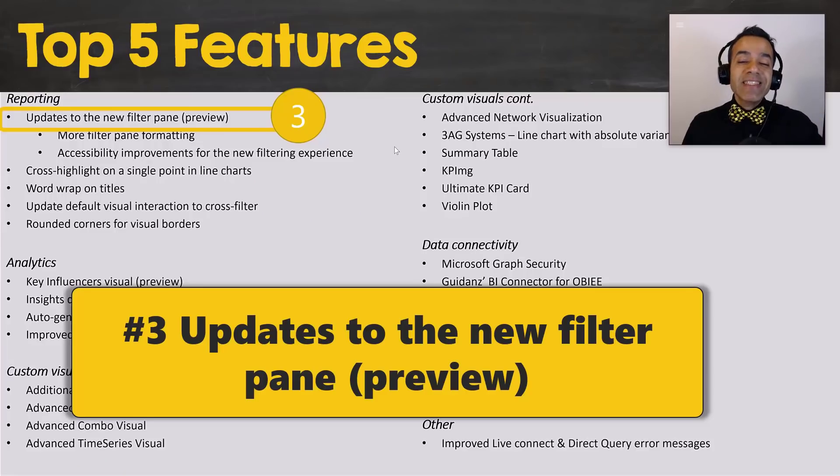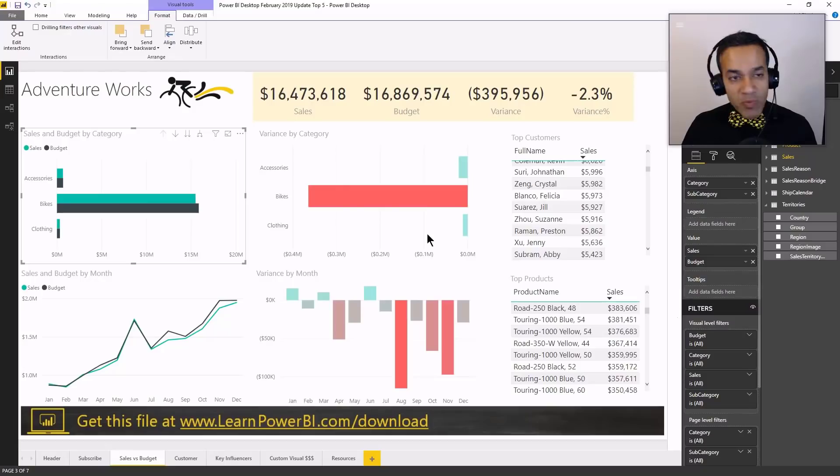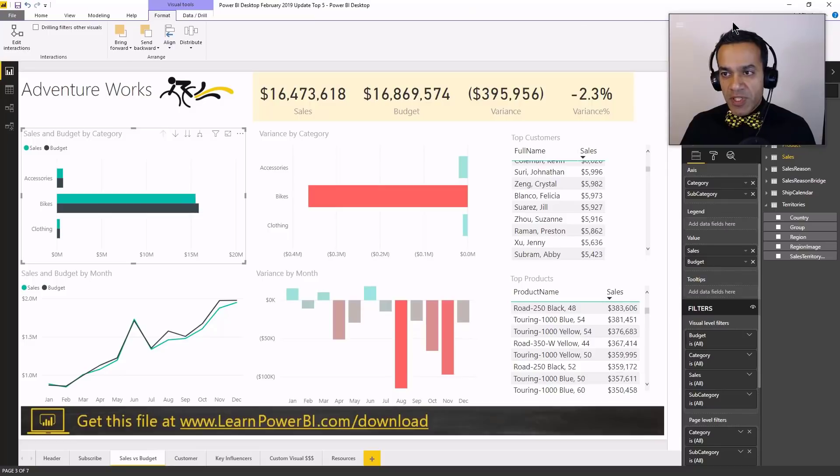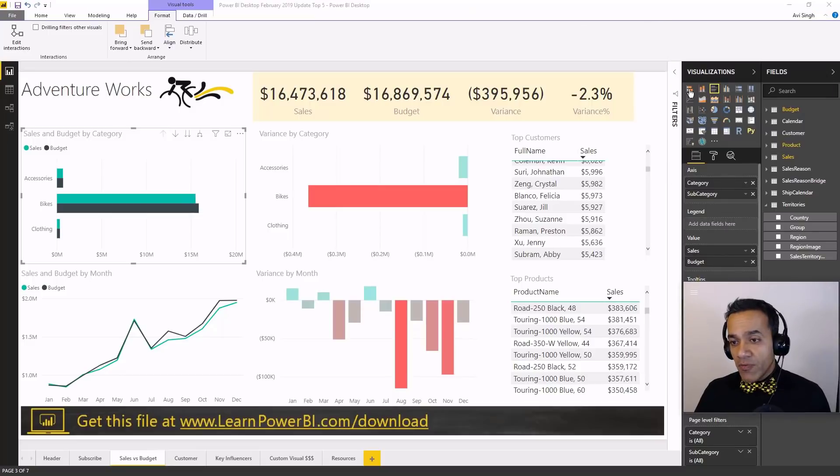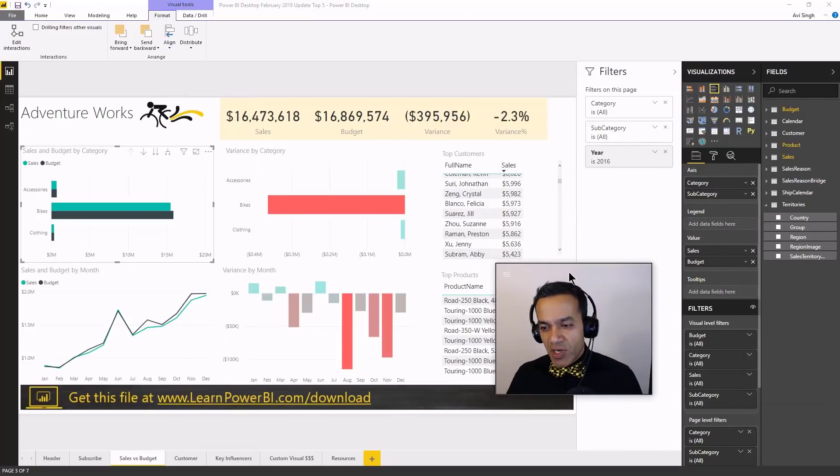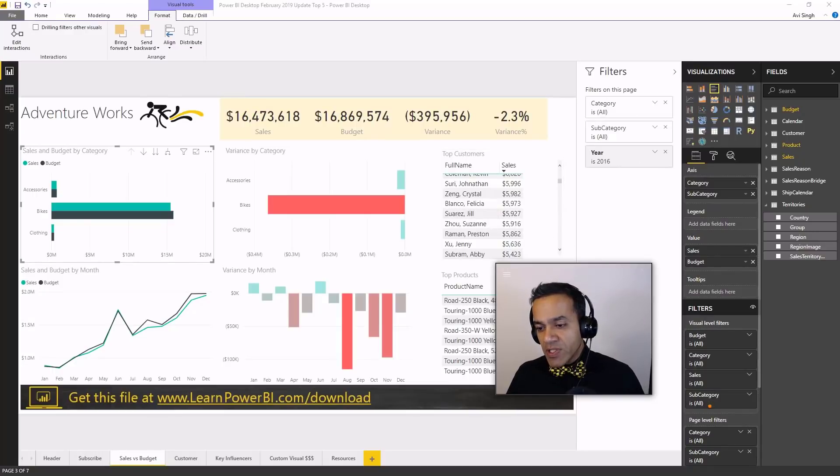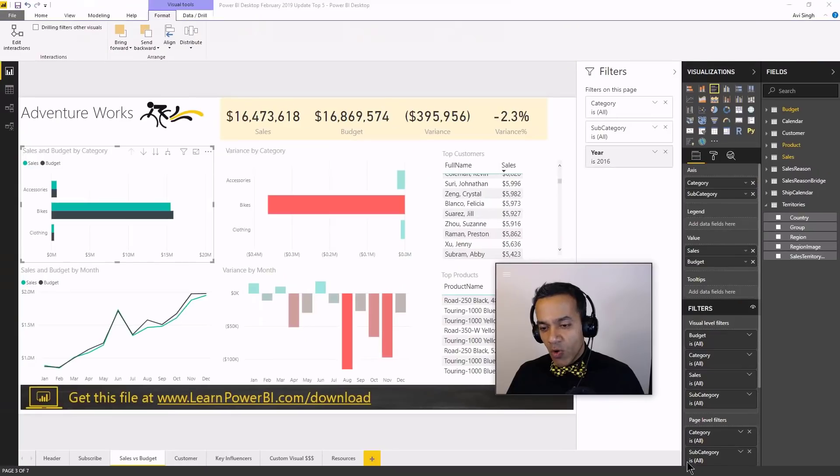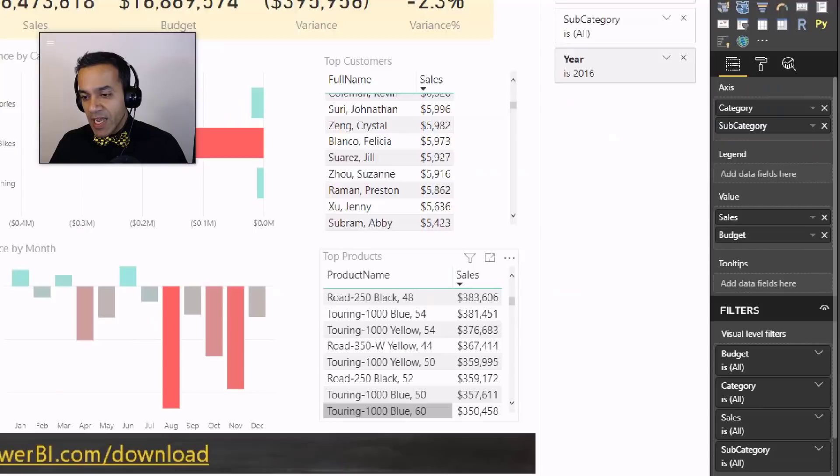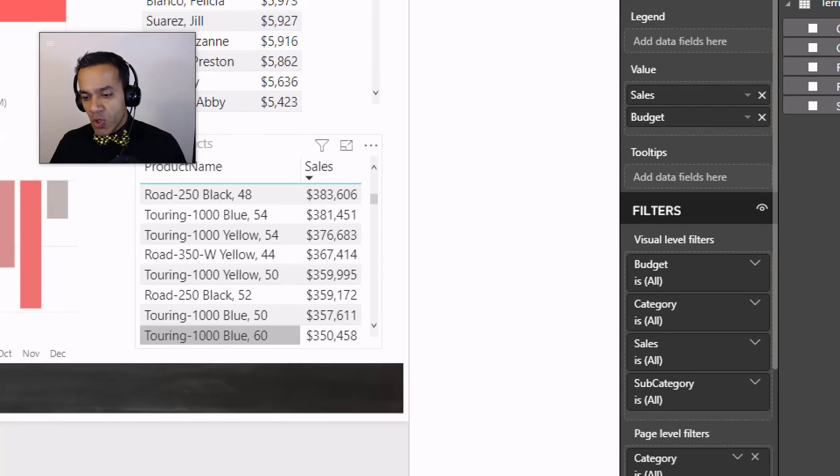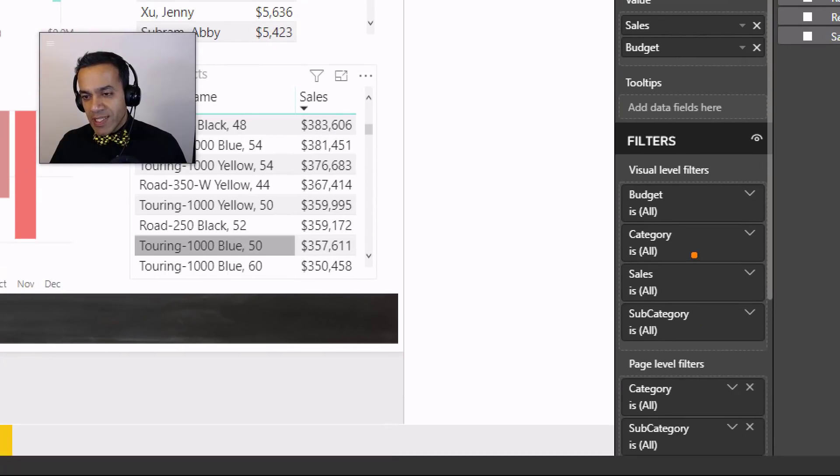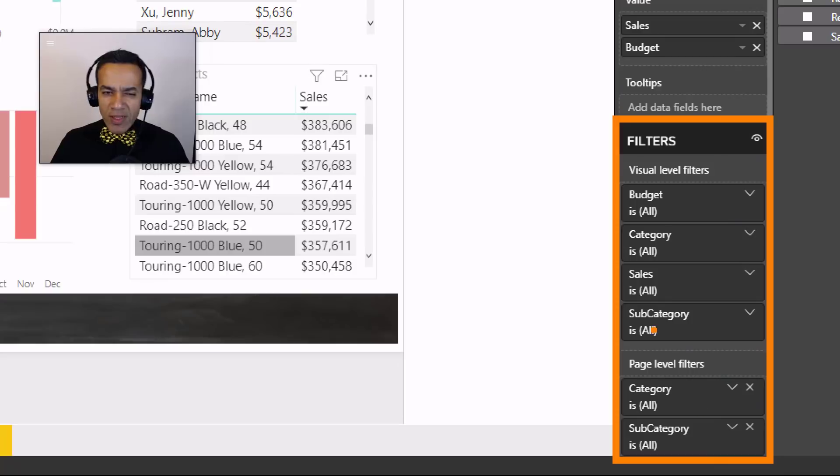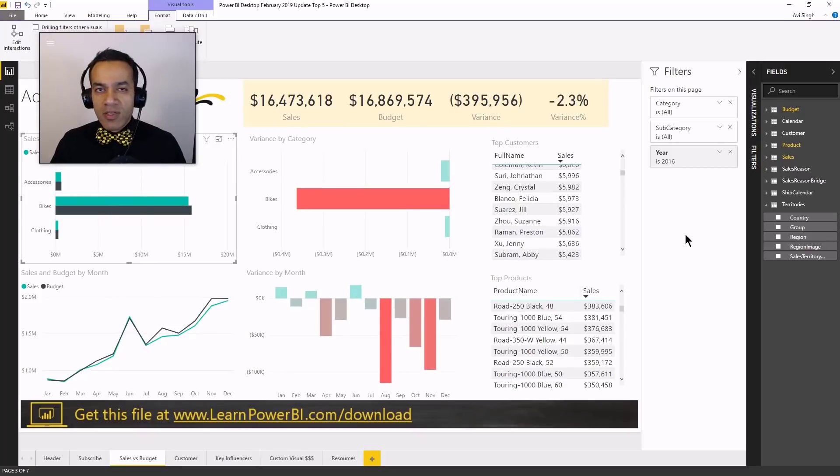Number three, updates to the new filter pane. And this is in preview. That means you would have to go to your options to turn on this preview feature. But the filter pane has been a pretty amazing feature. Now, I've always said before the filter pane was introduced that any filters that you may introduce in this pane over on this side, hold on, let me try that again.